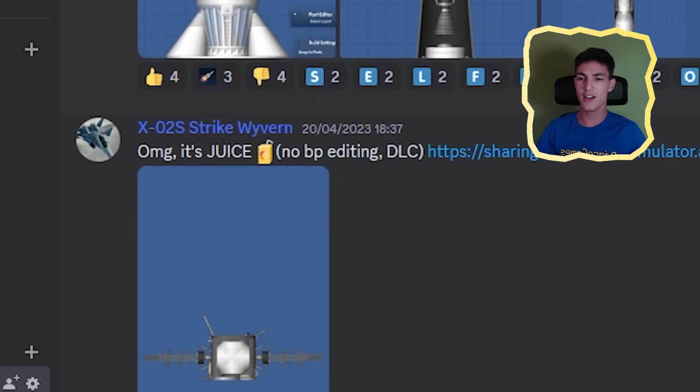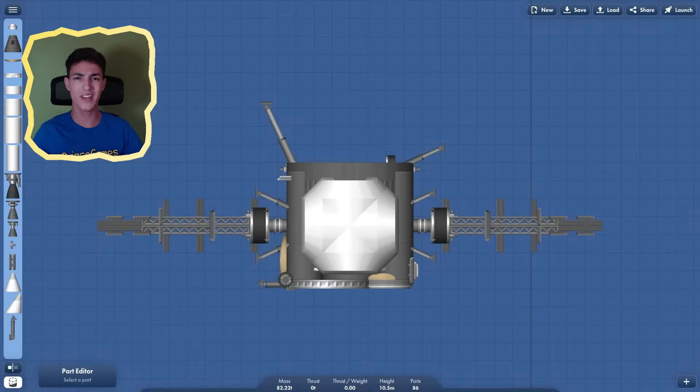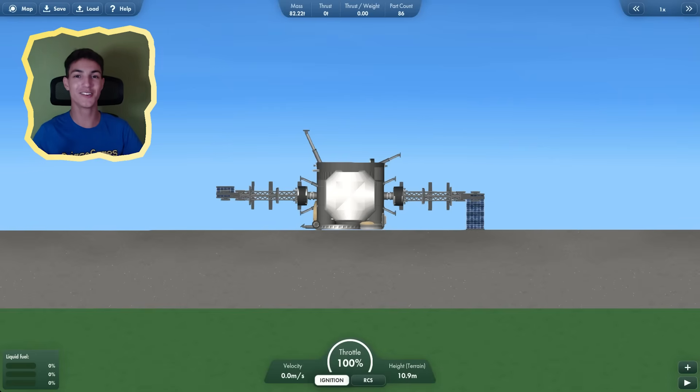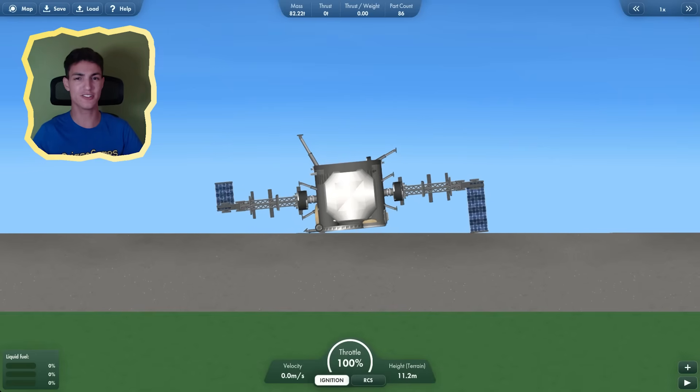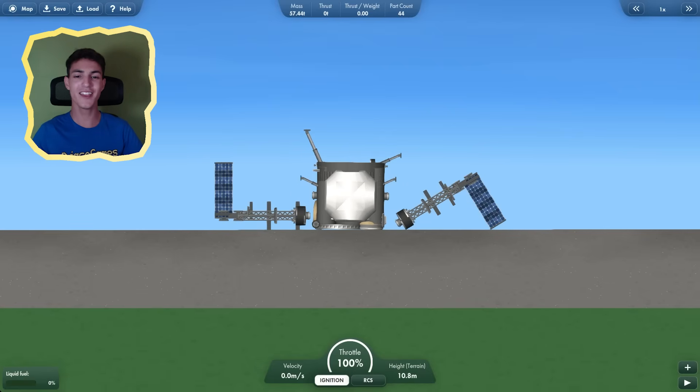This rocket is titled, OMG, it's juice. What? Now I'm interested. What is this? I don't know if there's anything this thing can do. Of course, I can deploy the solar panels. That's going to make the difference. Why are you guys sending me these rockets?